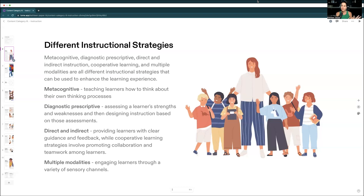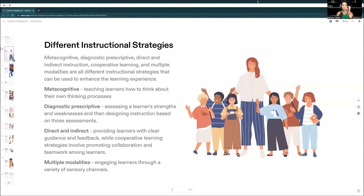Then we have direct and indirect instruction. Direct instruction is when the teacher stands in the front of the room and directs instruction to the students. This is done through presentations, giving instructions, and a teacher-centered approach. Students are compliant — they're looking up at you, they're listening, you're modeling, you're explaining. You are on center stage. Teacher centered.